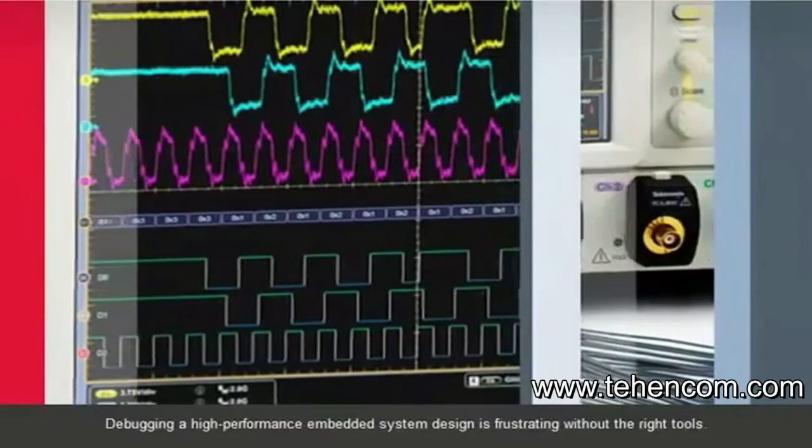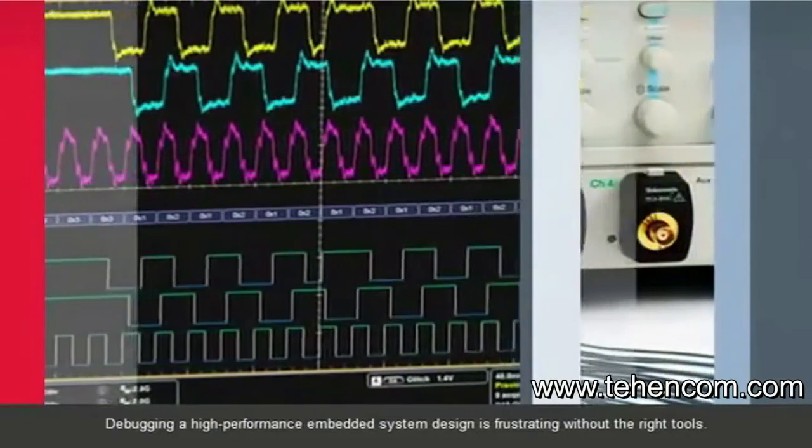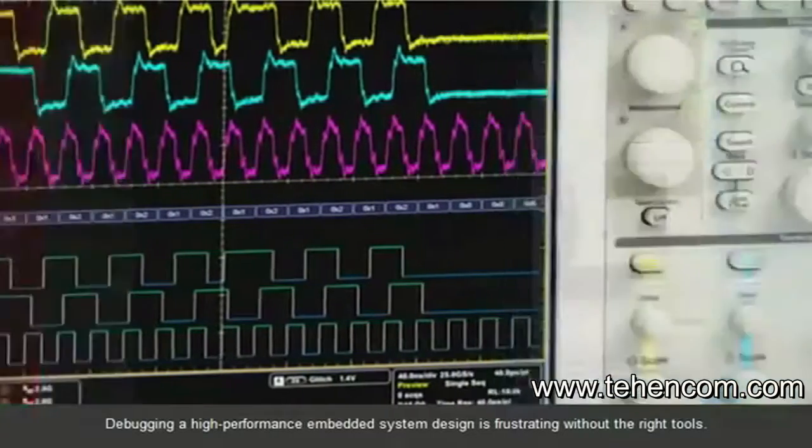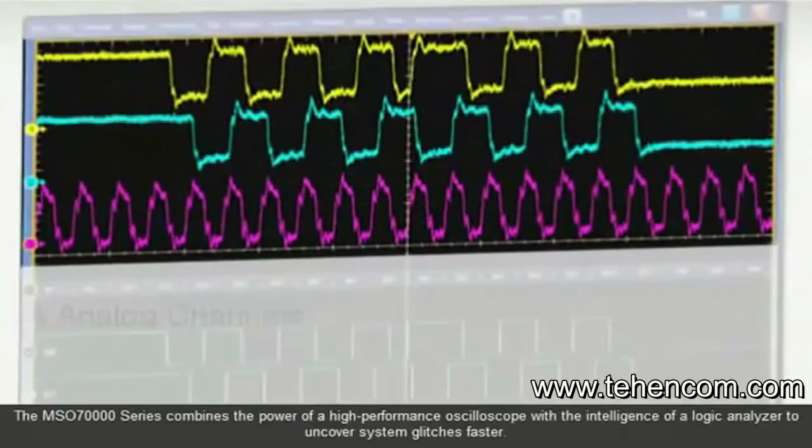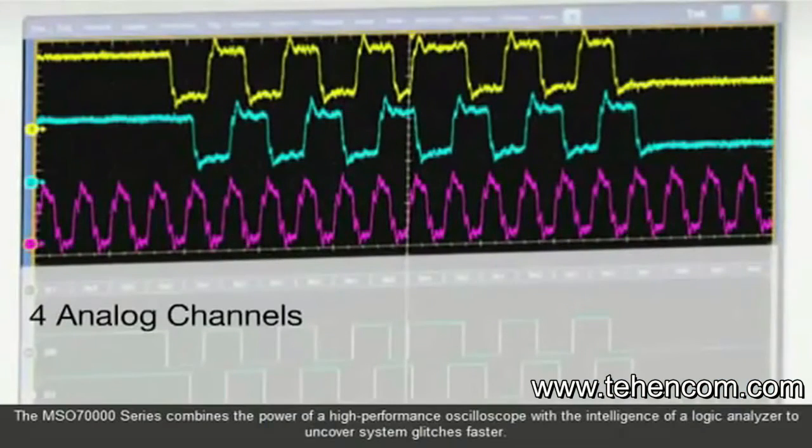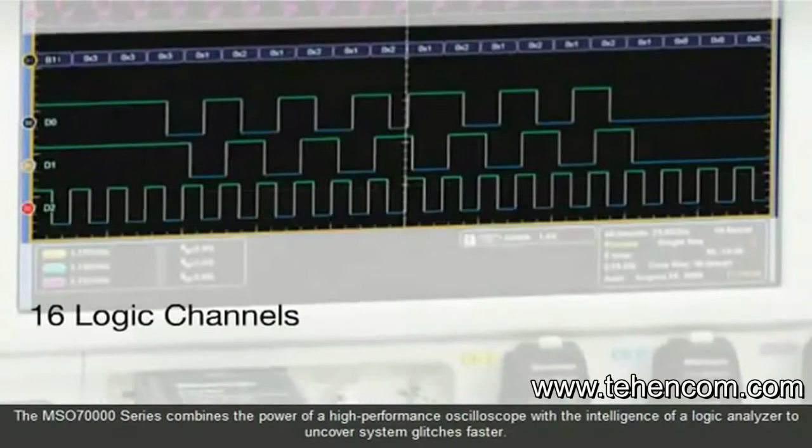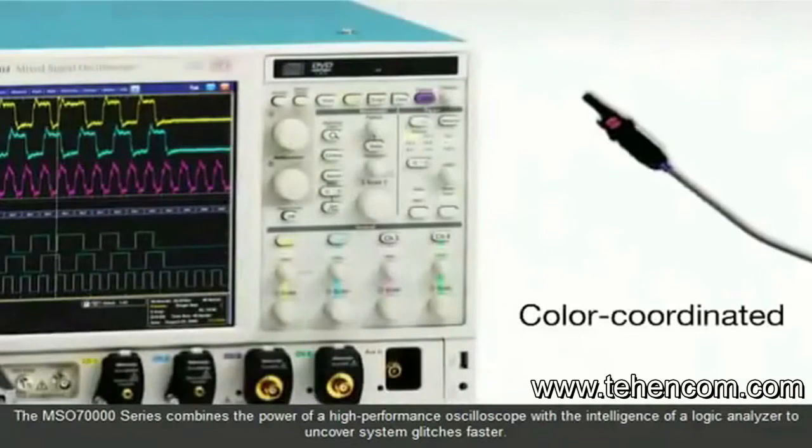Debugging a high-performance embedded system design is frustrating without the right tools. The MSO 70,000 series combines the power of a high-performance oscilloscope with the intelligence of a logic analyzer to uncover system glitches faster.